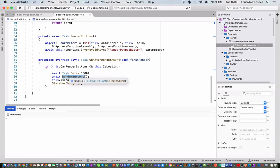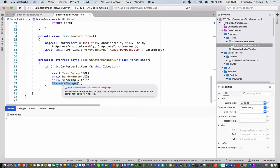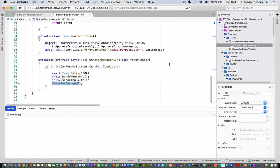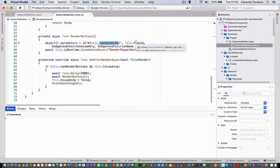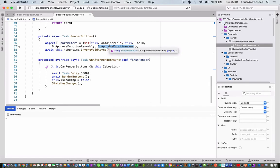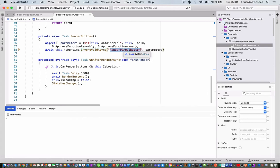We render buttons, set the is loading flag to false and invoke StateHasChanged again. The next time it does the after render it's not going to be loading so it won't duplicate. In the render buttons method we create a parameter object with the container ID, the plan ID, the function assembly name, and the function name, and we use the JS runtime to invoke the script.